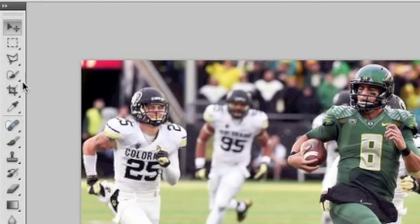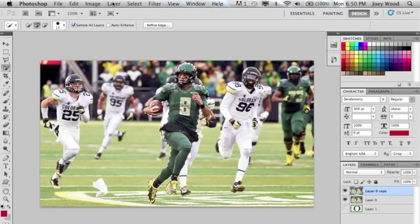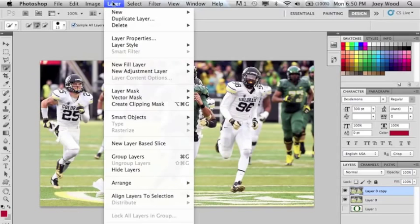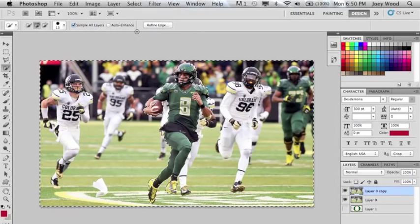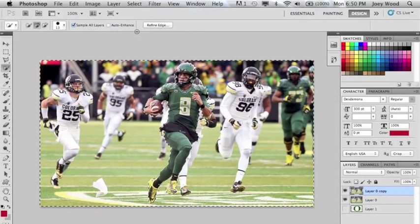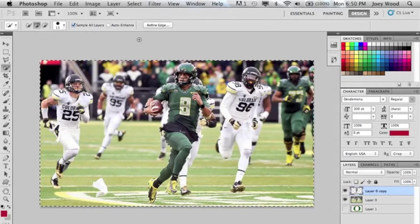Click on the quick selection tool and you can begin highlighting your player that will pop out from the rest of the image. Once you have your player highlighted you can then hit Select and hit Inverse — that will select everything but the player — and then you will hit Delete.